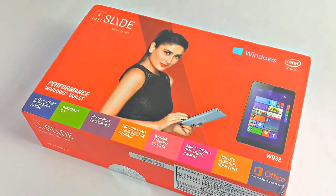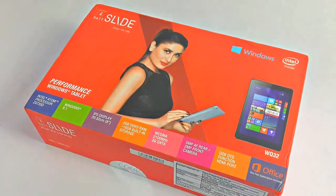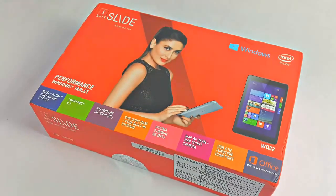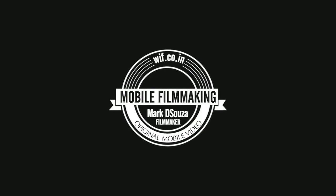I'm Mark and welcome to the review of the Eyeball WQ32 Tablet. Mobile Filmmaking with Mark D'Souza.